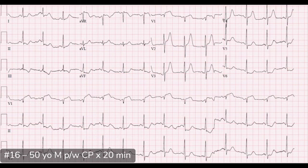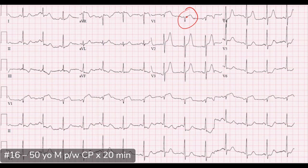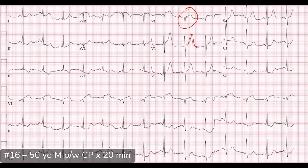Starting at V1, there's about one millimeter of ST elevation. As we continue through the precordium into V2 and V3, while I don't think there's a ton of ST elevation, those T waves look hyperacute to me. The size of the T wave in comparison to the QRS complex looks large, which is concerning for hyperacute T waves.